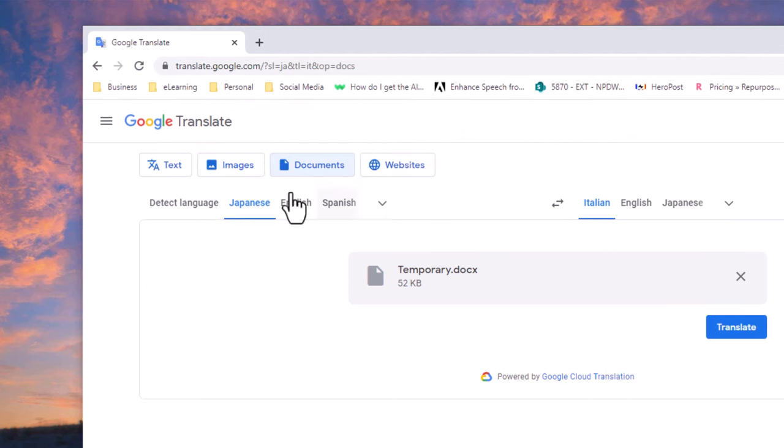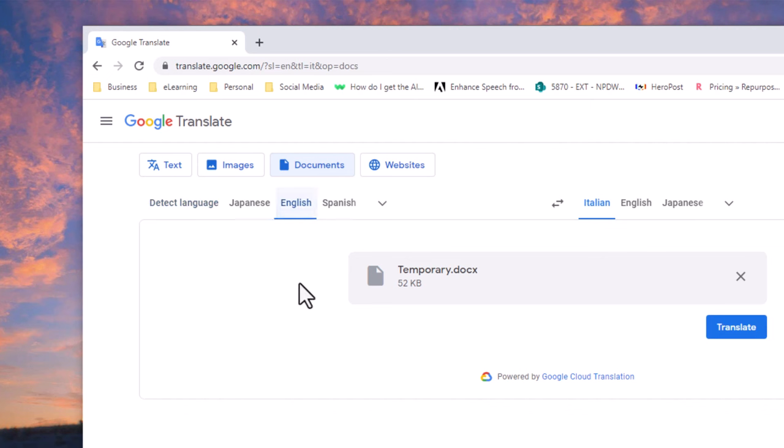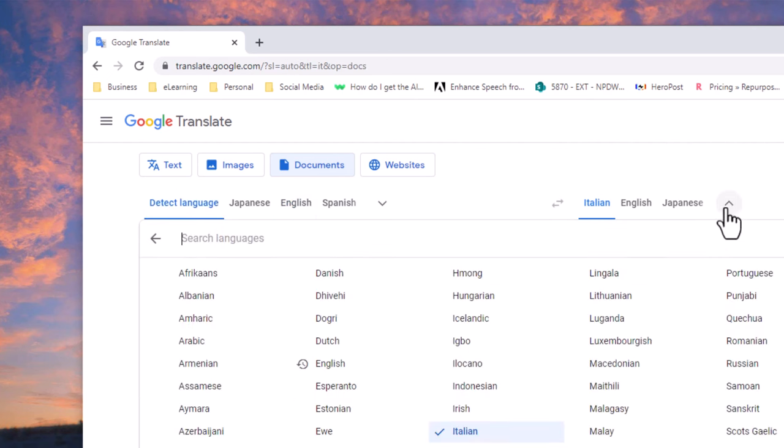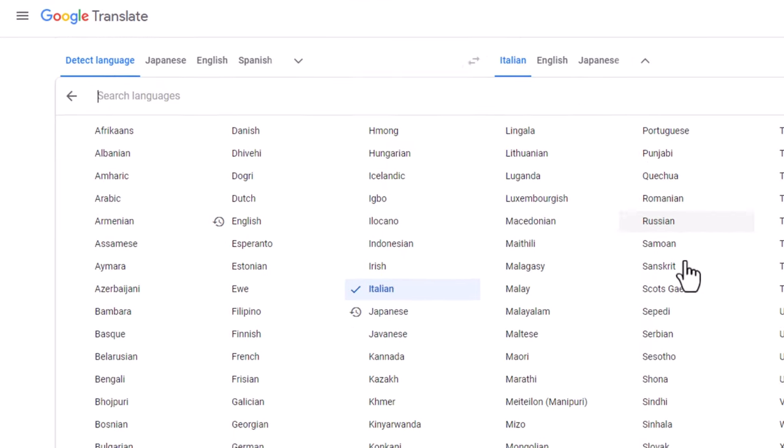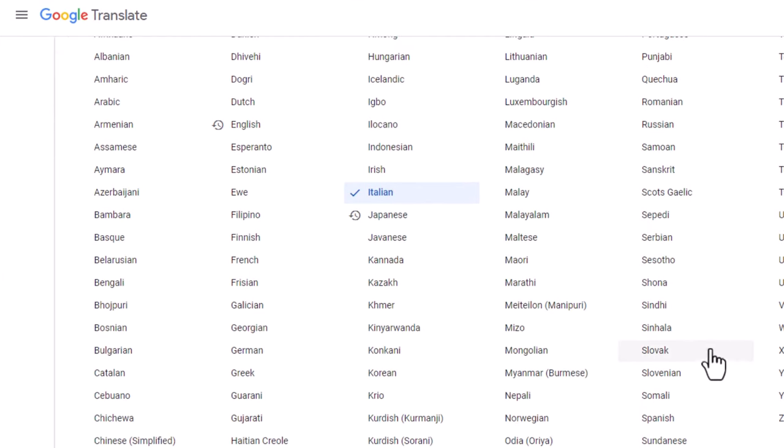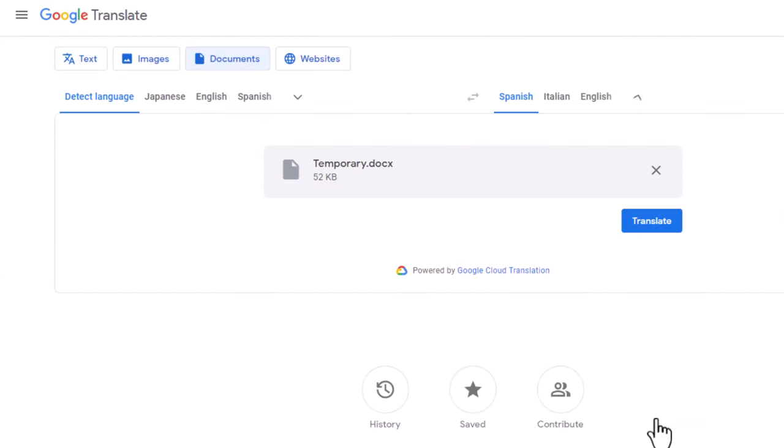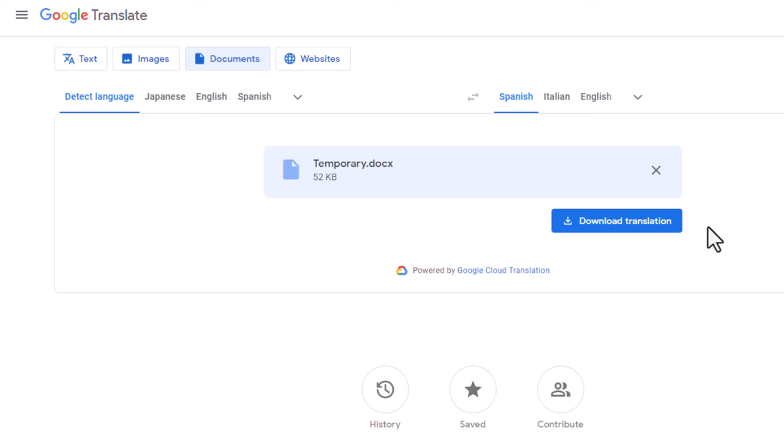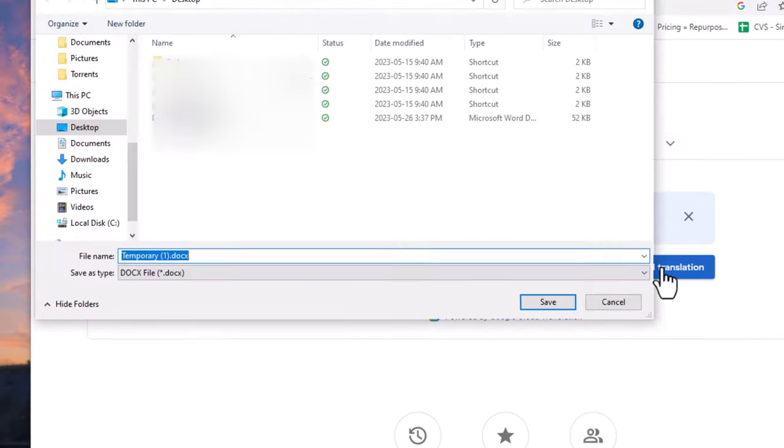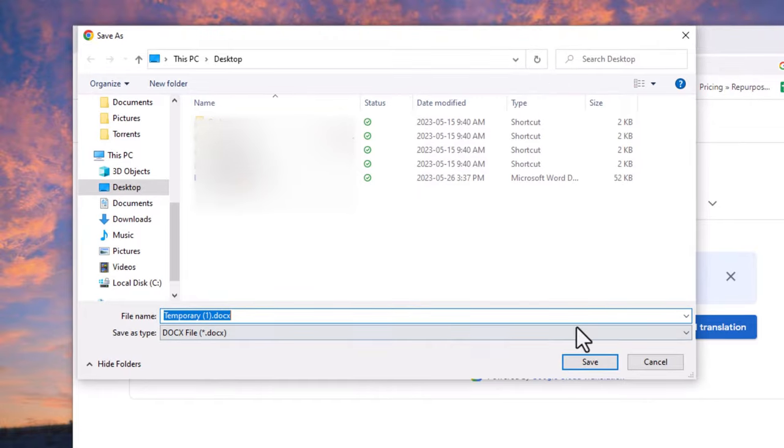We're going to translate from whatever language it is right now. I believe it's English, or you can choose Detect Language. Then you can choose what language you wish to translate it to. In this case, I'm going to choose Spanish, and we can press the Translate button. Once it's finished, the button will change to Download Translation. We'll click on that and save it to our desktop.